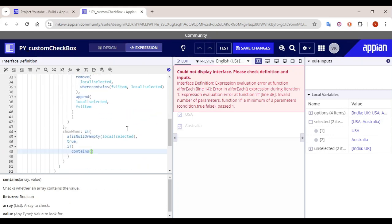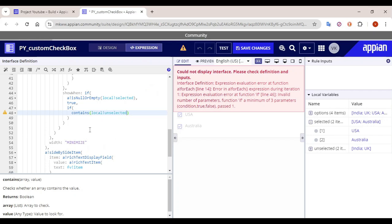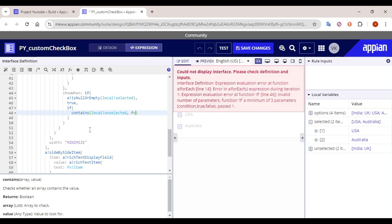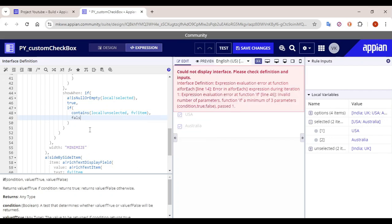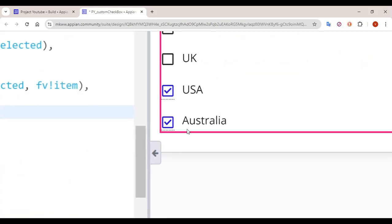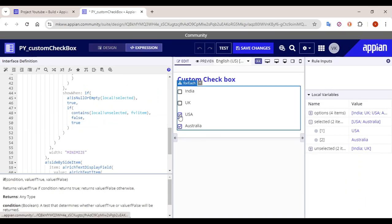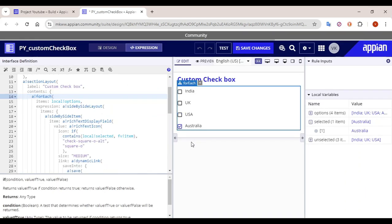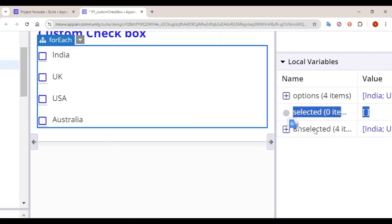Now using 'contains', we check: if 'fv bank item' is present in the unselected array, the link should be false (disabled); otherwise it should be true. Our condition is essentially ready. If I unselect a value, it becomes unselected in the display as well. In the selection counter you can see zero items selected and all four items present.